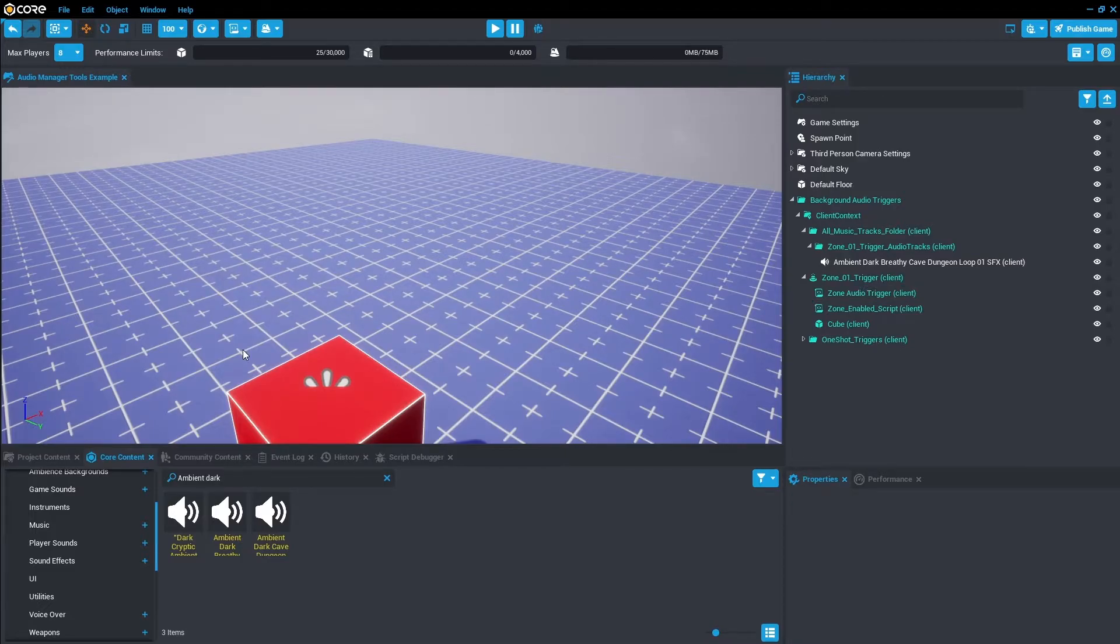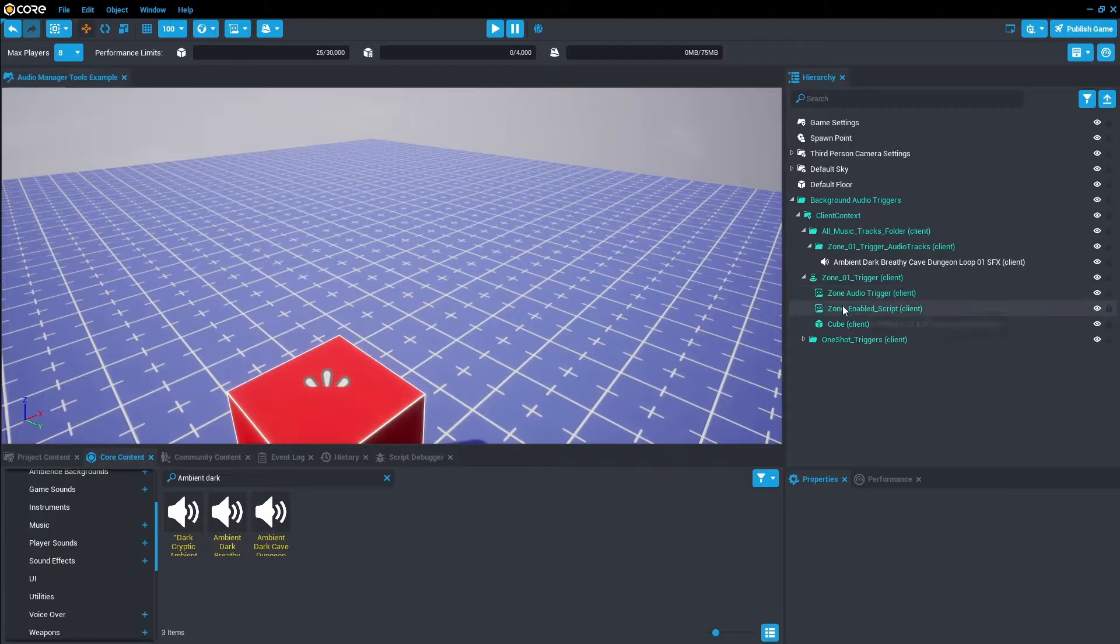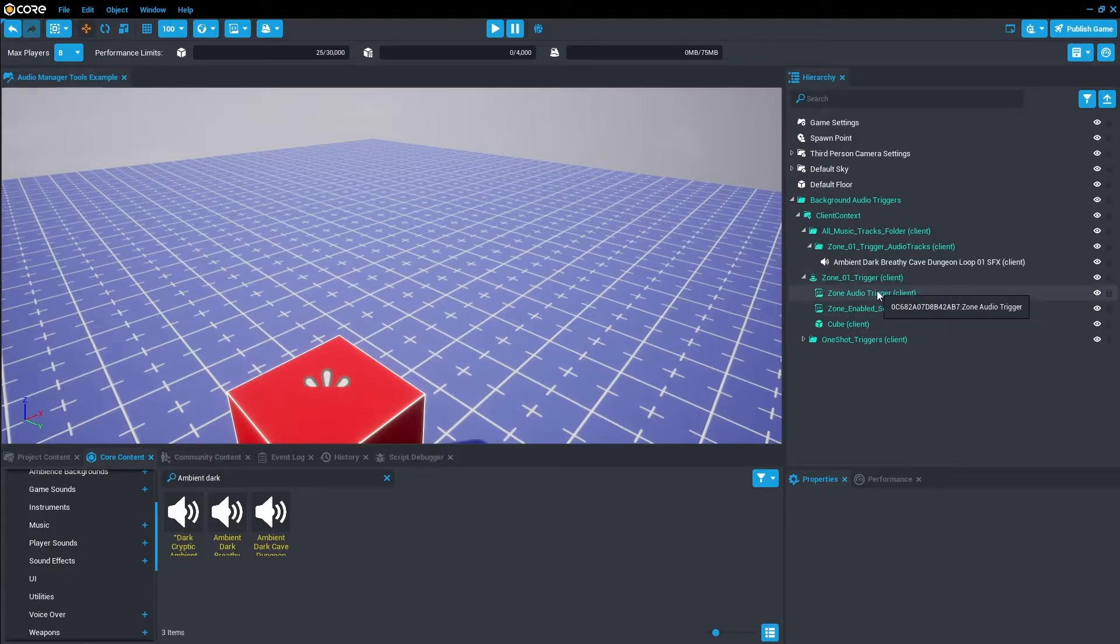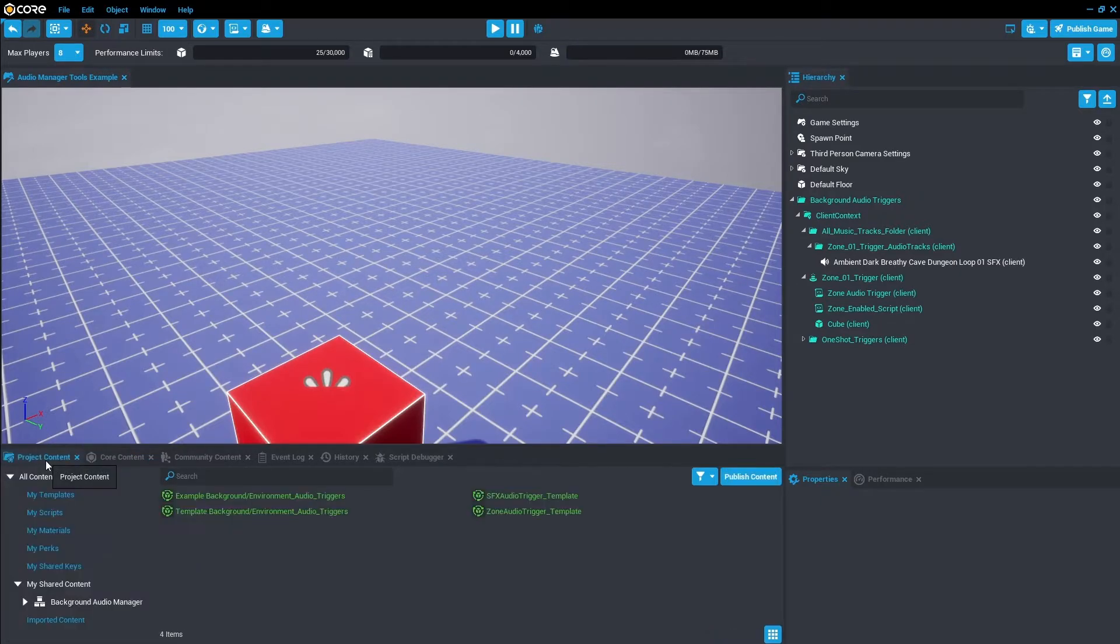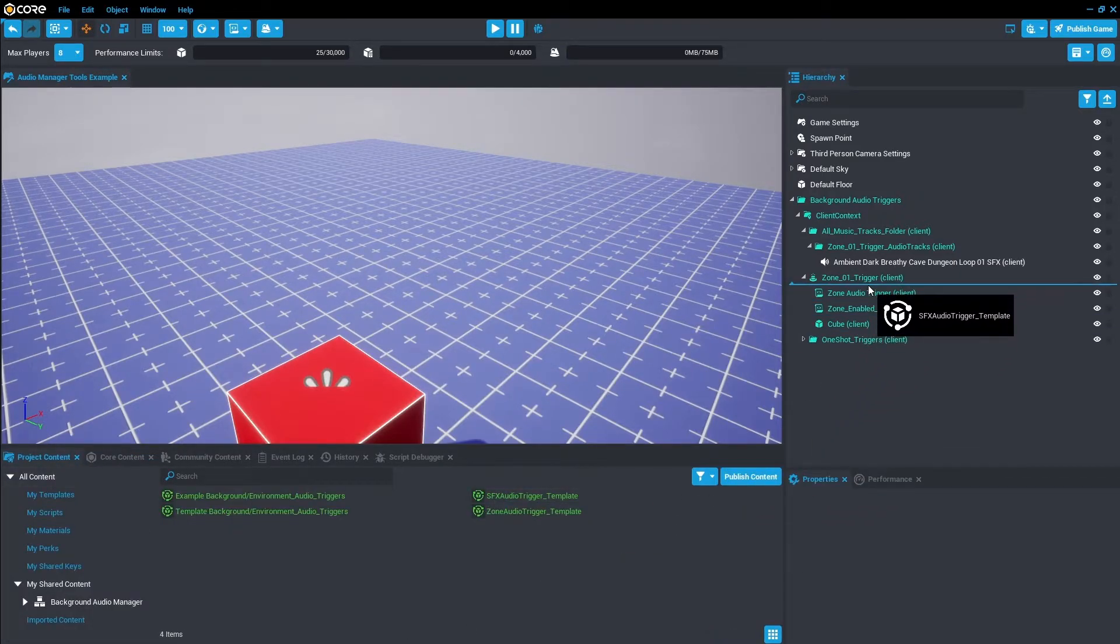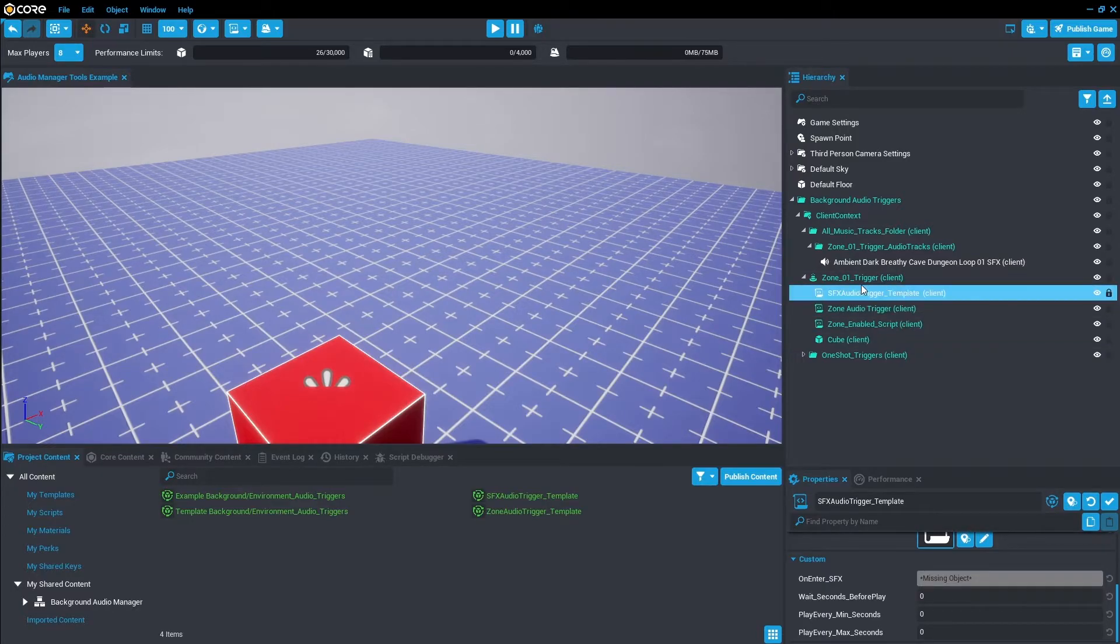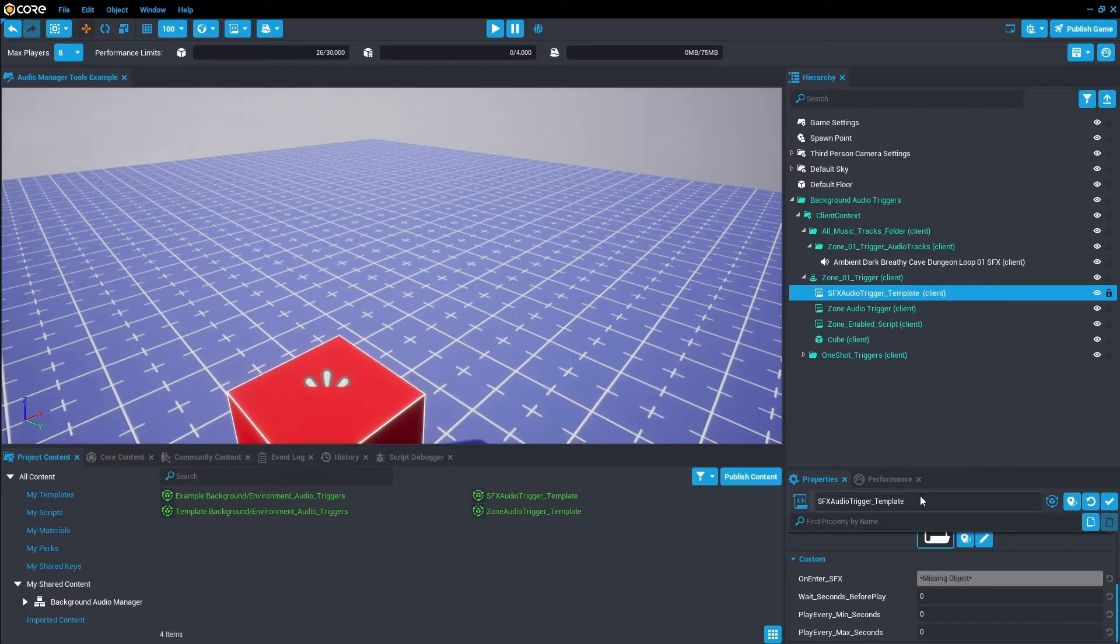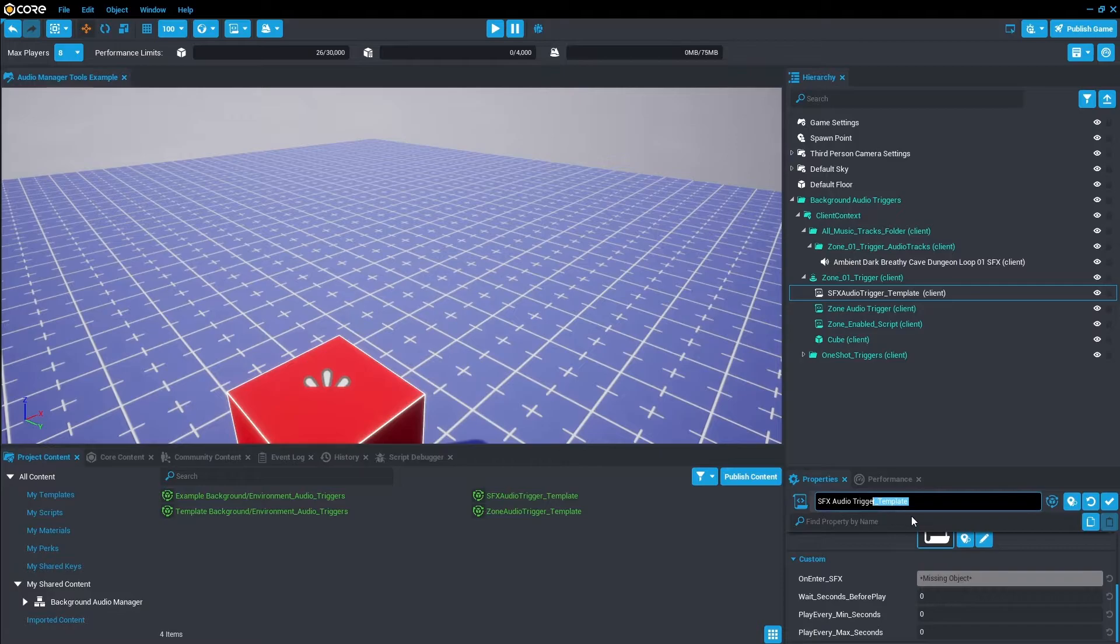Now that we have background ambience playing, we want to have a sound effect that plays on enter or just randomly loops throughout the track of the ambience playing. To do that we need the Sound Effects Audio Trigger back in, but we did just delete it. But that's okay because if we go to Project Content I have this template which you can drag in. Drag it in here, make sure it's a child of the Zone Audio Trigger, and we're just going to rename that to Sound Effects Audio Trigger.